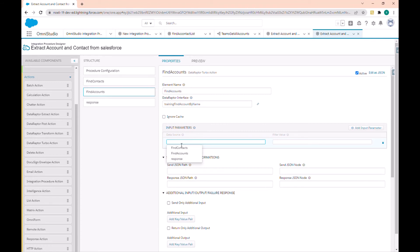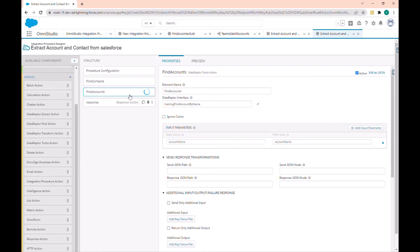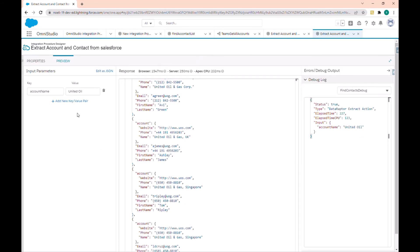Let's also add a parameter 'Account Name' and set the value 'Account Name'. In the preview block I can execute.